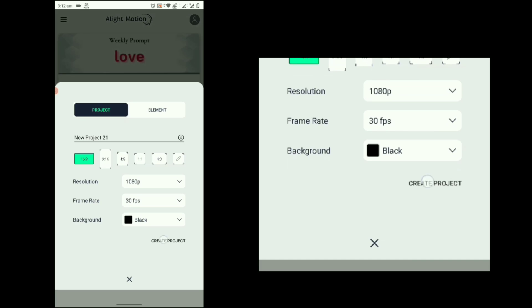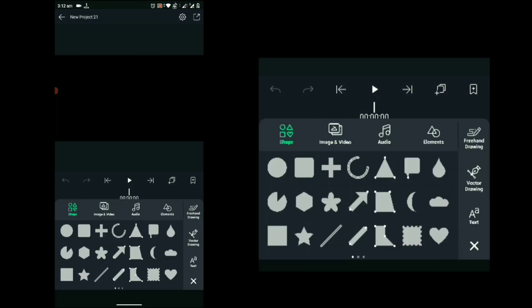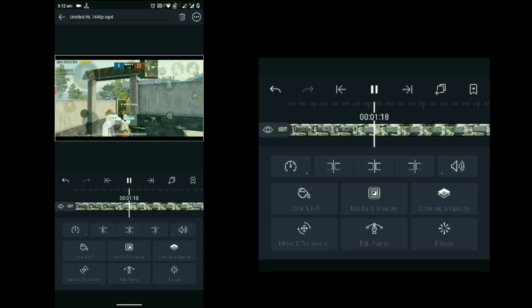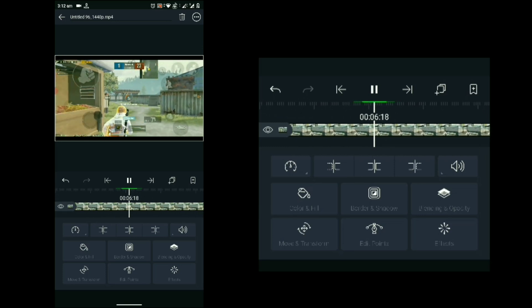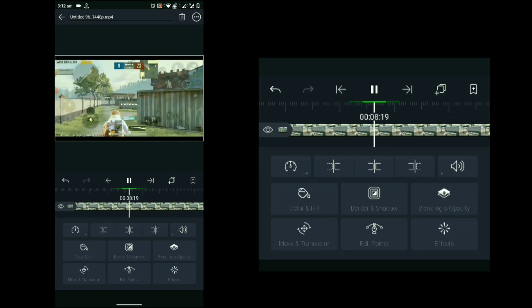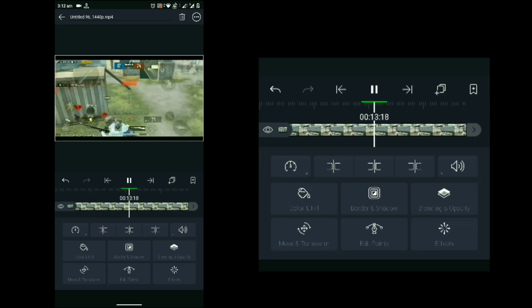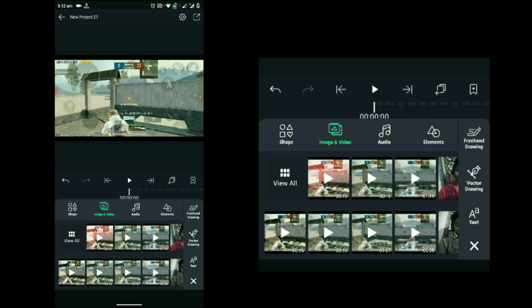First, open LightMotion and create a new project at 1080p and 30fps, then add your exported clip and preview it. I have already added a velocity effect in my clip. If you want to know how to add the velocity effect, just click on the 'i' button and see that tutorial.